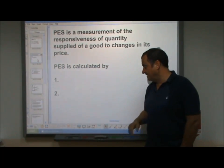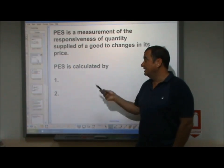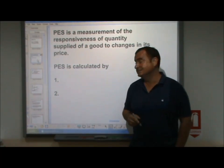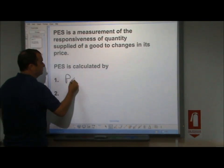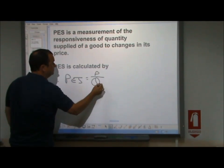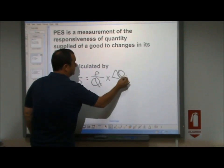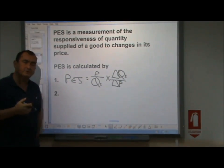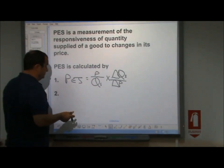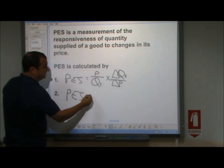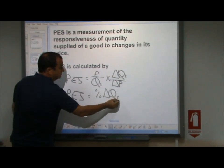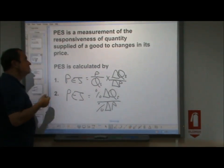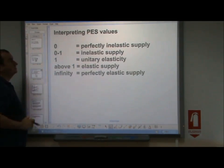Let me show you the equations we use to calculate PES. Price elasticity of supply can be calculated as P over QS times change in quantity over change in price — the S reminds us we're looking at quantity supplied, not demanded. Or we can say PES equals percent change in quantity supplied over percent change in price. Either of these equations leads us to a PES value which can then be interpreted.